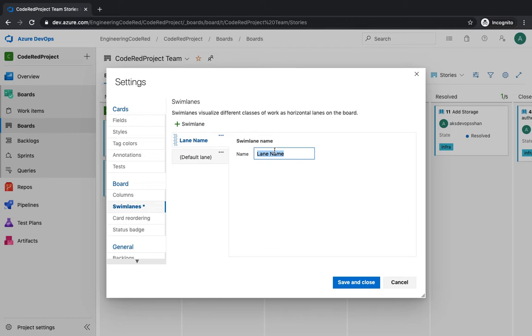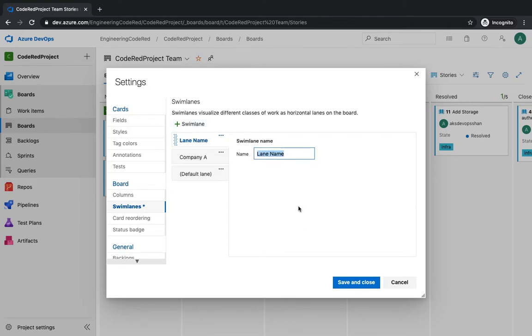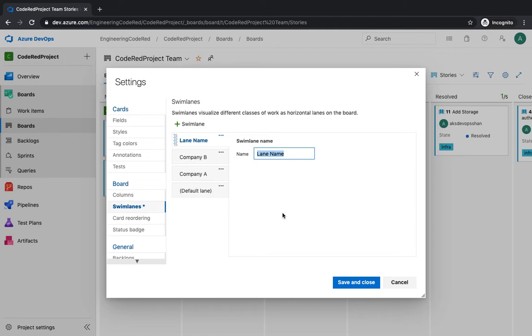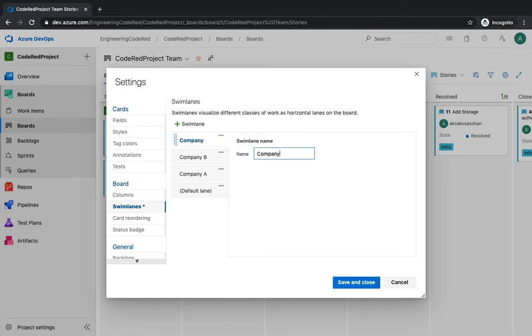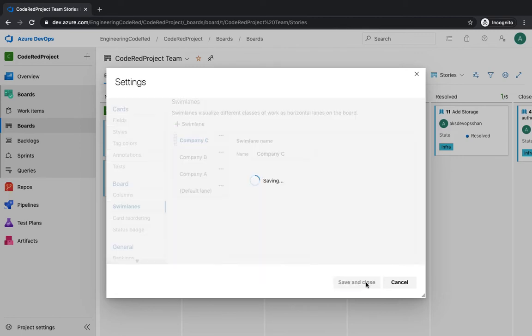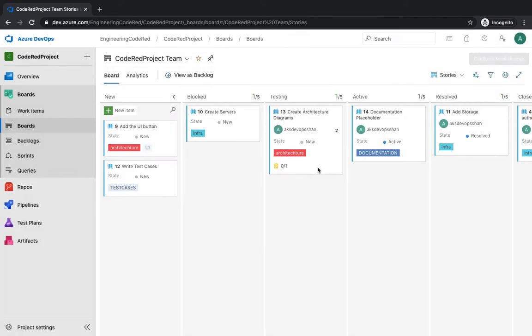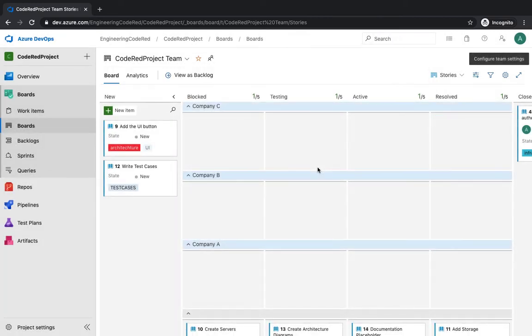Let's suppose you're working for different companies, maybe Company A, and you have one more Company B, and you have one more company called Company C. Let's suppose all the information about these companies you want to maintain on the same board. How do you do that? You do that using these swim lanes.